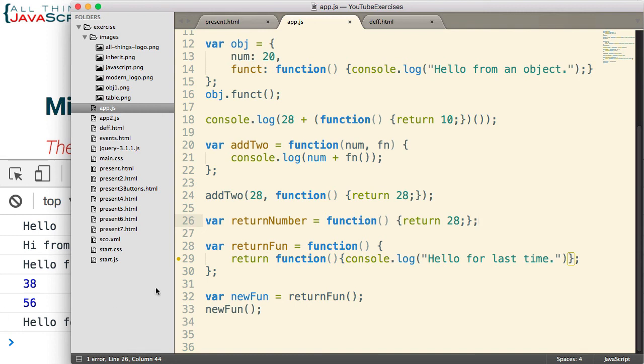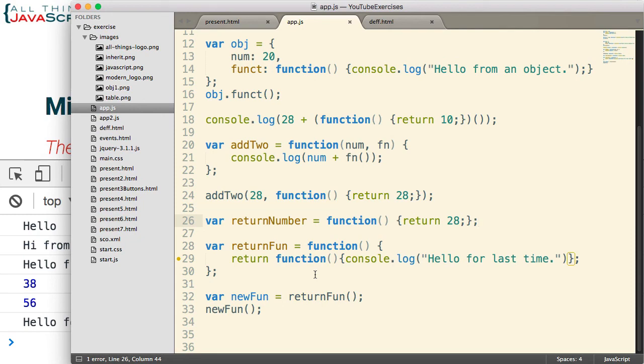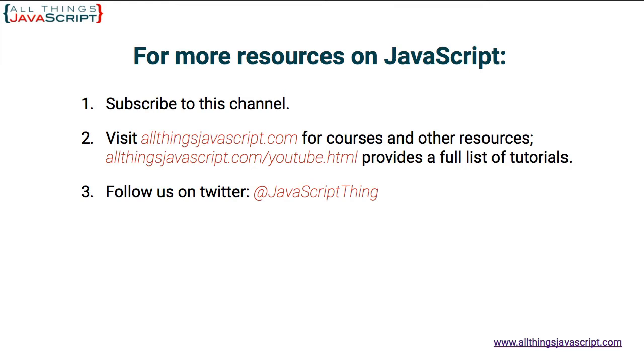Fifth example, a number can be passed to a function and we can also pass a function to a function. And finally, a number can be returned from a function and so can a function be returned from a function. So even if you understood first-class functions to begin with, hopefully that helped illustrate in a little more detail what first-class functions are.